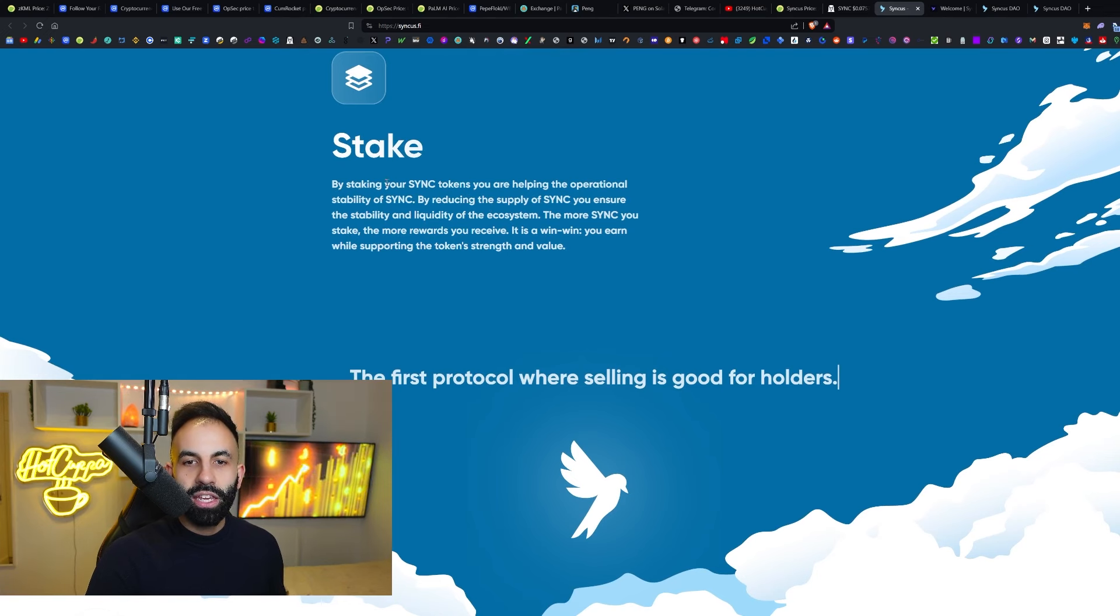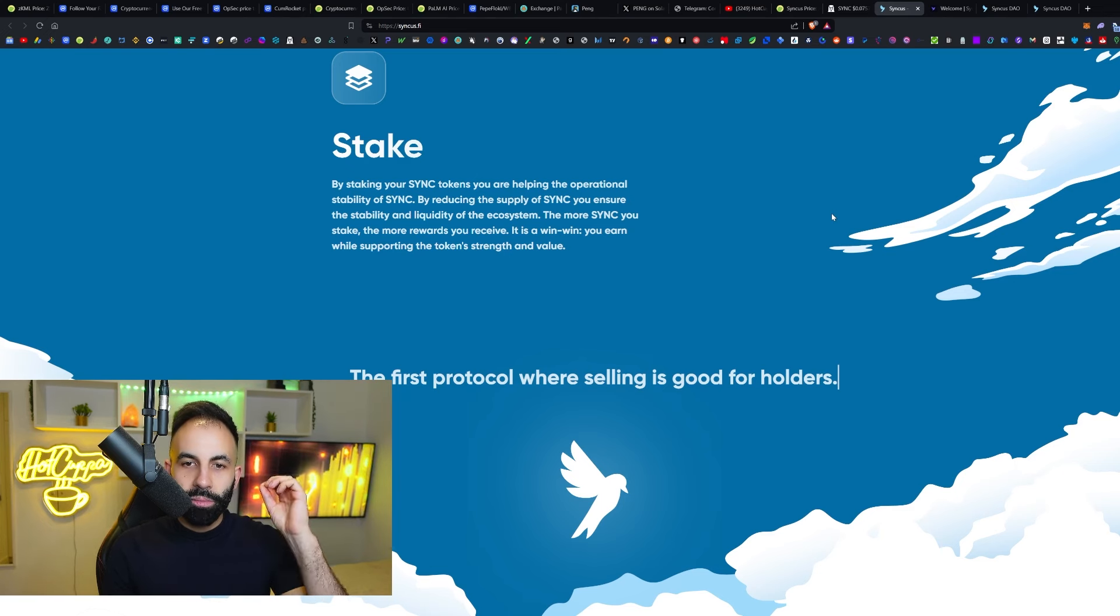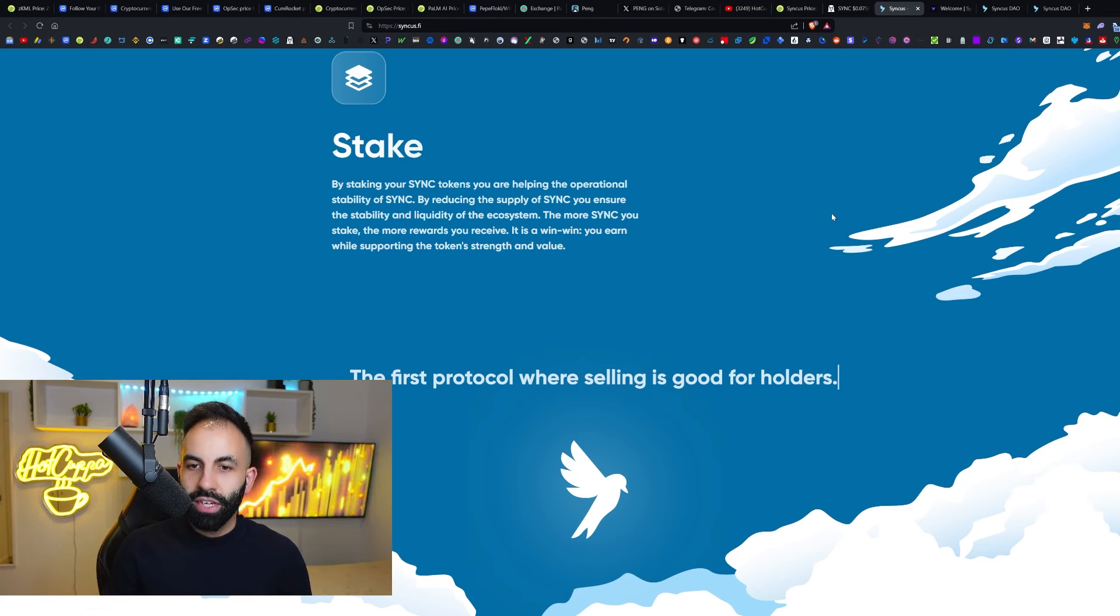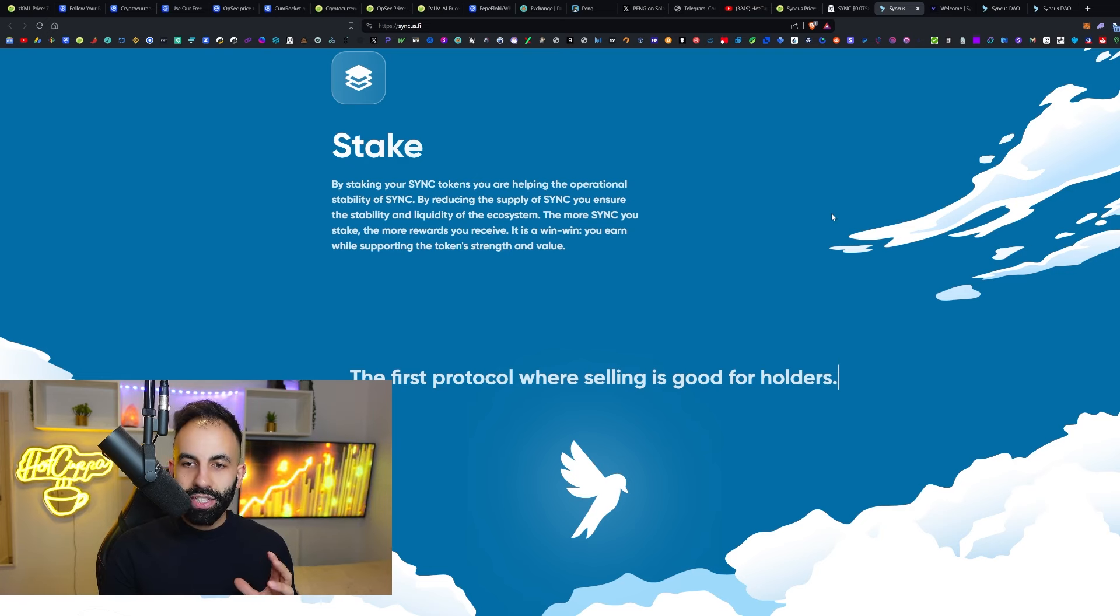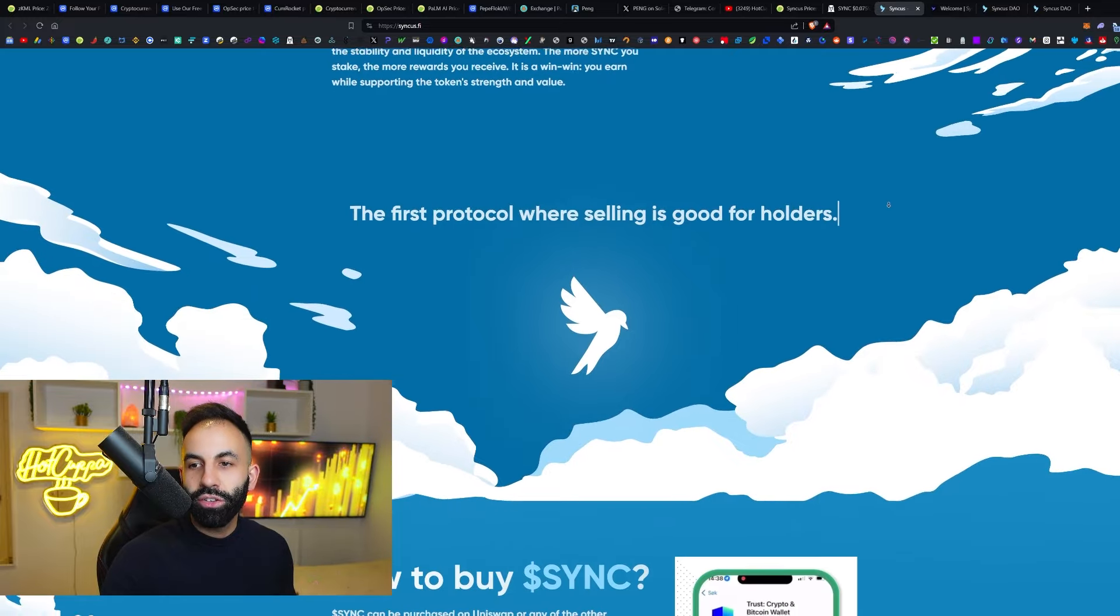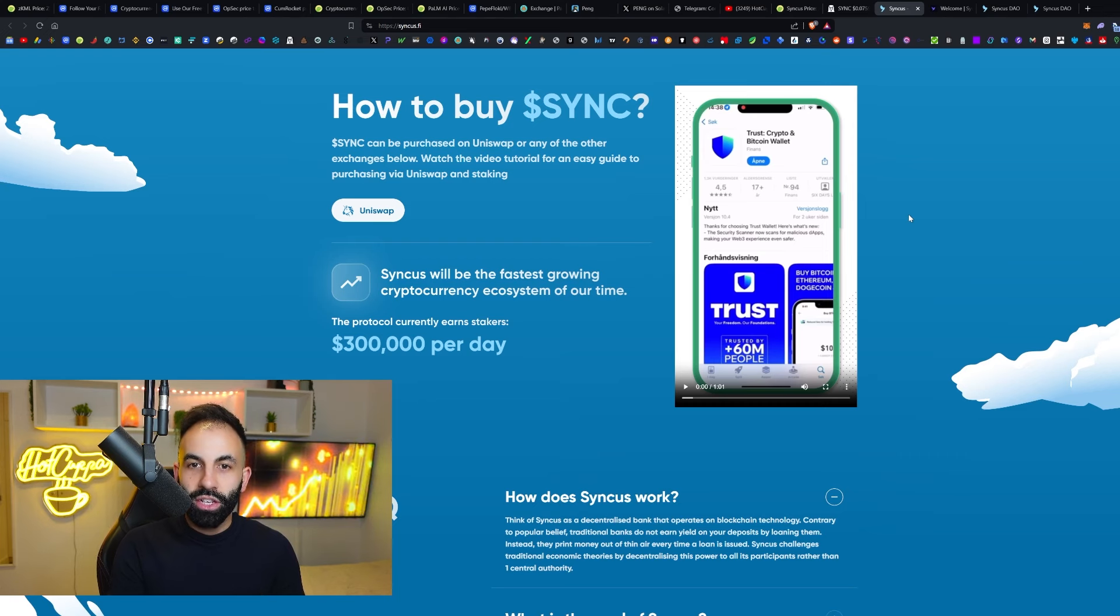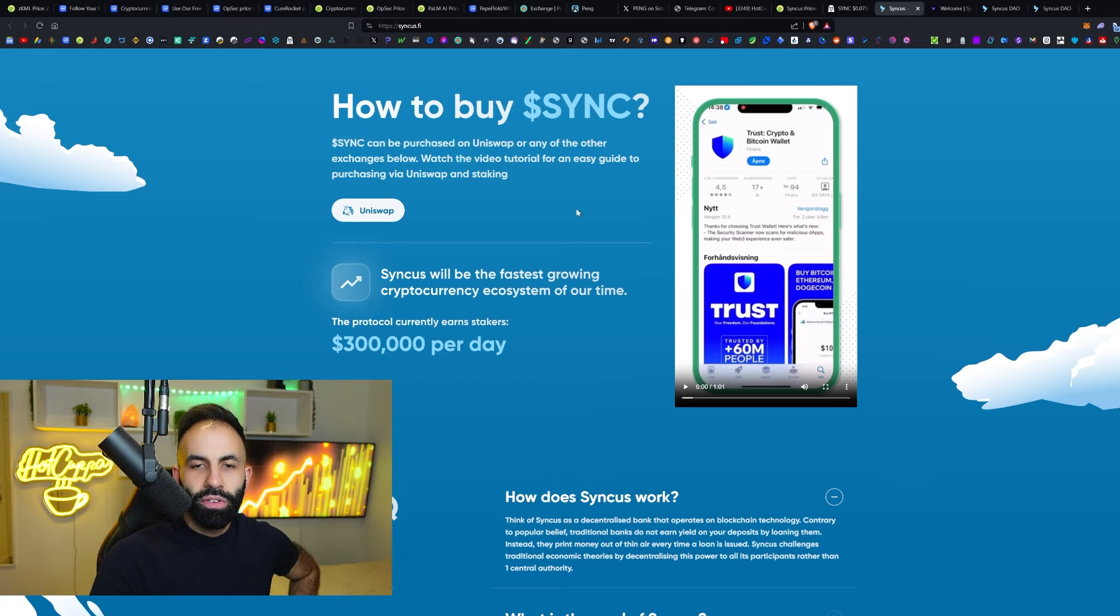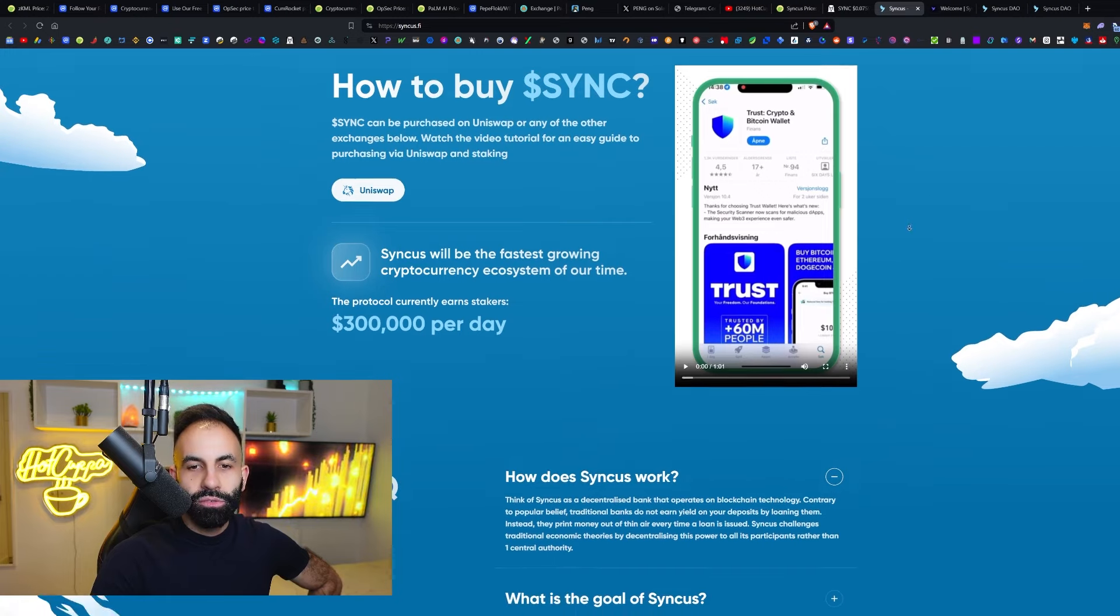People who sell Syncus tokens contribute to the rewards of those who remain staking with Syncus. By staking your Sync tokens, you are helping the operational stability of Sync. By reducing the supply of Sync, you ensure the stability and liquidity of the ecosystem. The more Sync you stake, the more rewards you receive. It is a win-win. You earn while supporting the token's strength and value. The first protocol where selling is good for the holders. The more people sell, then the more the holders of this token will be rewarded with the passive income rewards. How to buy the Sync token is available right here. You can actually pick this up on Uniswap using your Trust Wallet or your DeFi wallet here, and any of the other exchanges below. Watch the video tutorial for the easy guide for that, purchasing via Uniswap and staking.